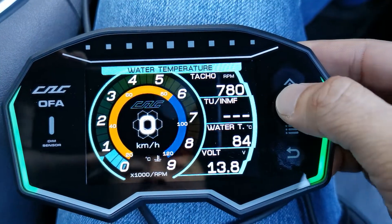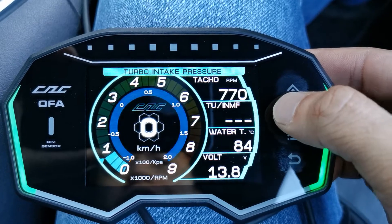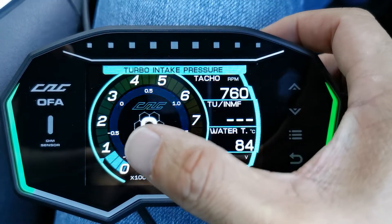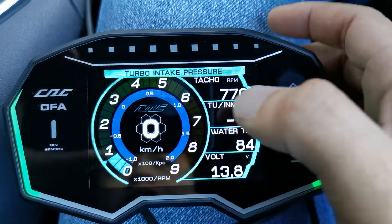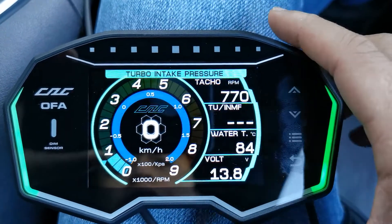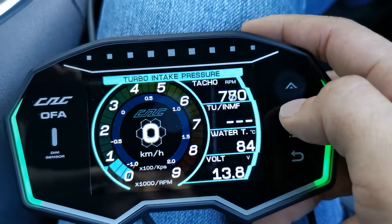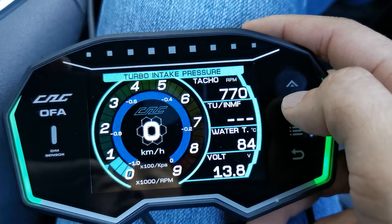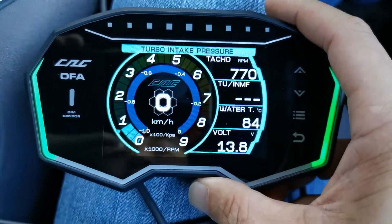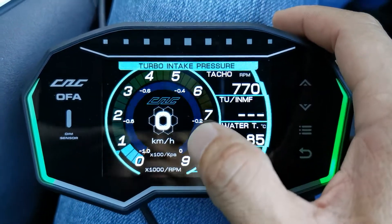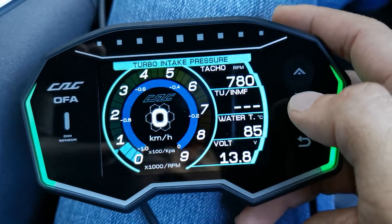You can press the up and down button to scroll through the parameters. Turbo intake pressure shows vacuum from negative one to positive two, but this car is naturally aspirated, so we don't want the turbo boost. Let's choose another one — negative one to zero — which is useful for NA cars that only have vacuum.